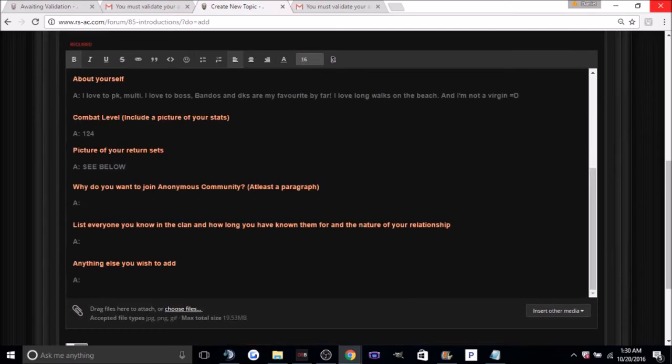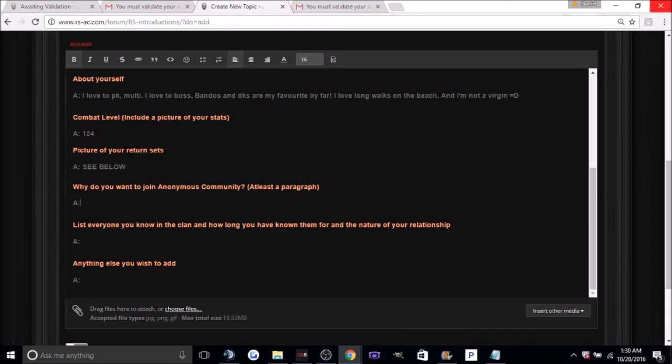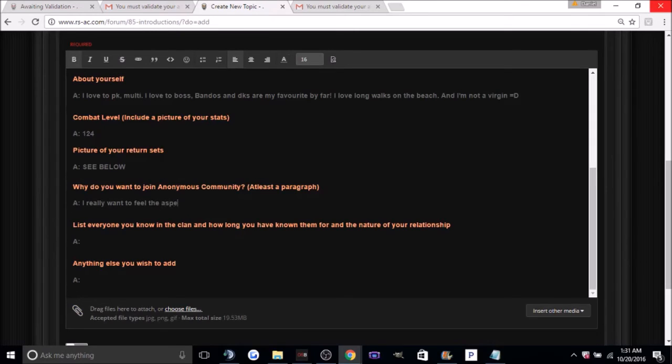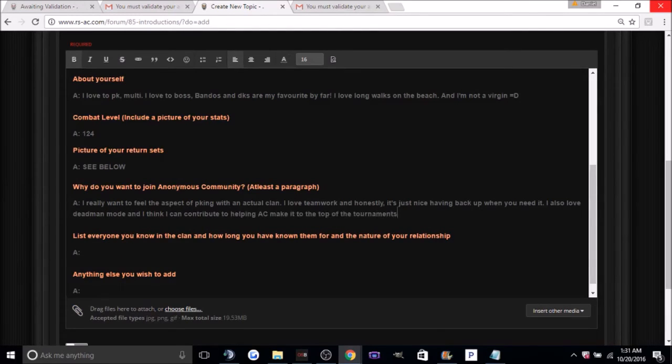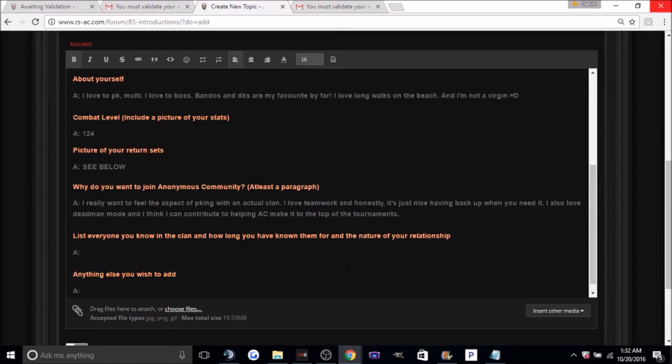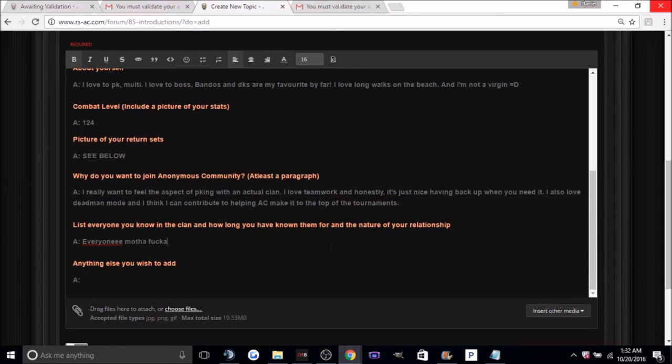Why do you want to join Anonymous Community, at least a paragraph. This is where the leaders, they look hard at this. So I'll show you a perfect example of what to put here. This is an example of a perfect paragraph, like this looks good. List everyone you know in the clan, obviously you can put none if you don't know anybody.